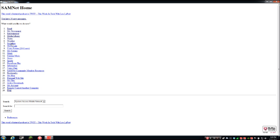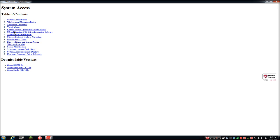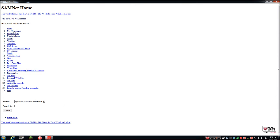Help — I'll go in here real quick. Saratech Online Help: they strongly recommend you read the documentation. There's Docu Scan Plus for Mac, Docu Scan Plus for Windows, and Samnet — System Access Mobile Network help. System Access is your full screen reader help: table of contents, System Access basics, Windows and navigation basics, application overviews, virtual mouse, access options. These are sections where if you want to learn how to use the product more, get keyboard commands, or learn features, it's all right there. They have audio tutorials as well.